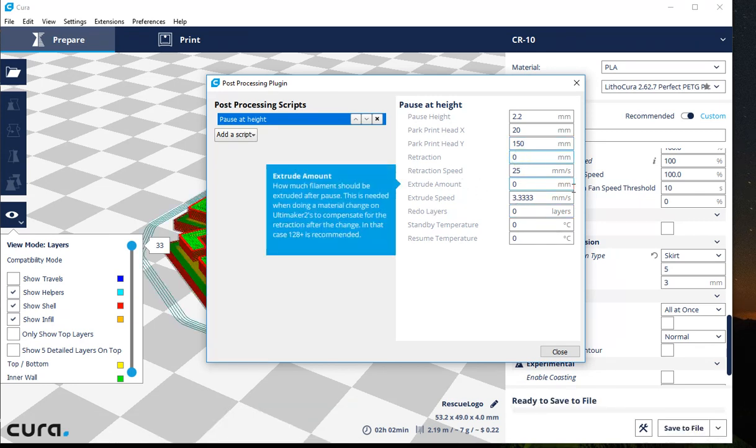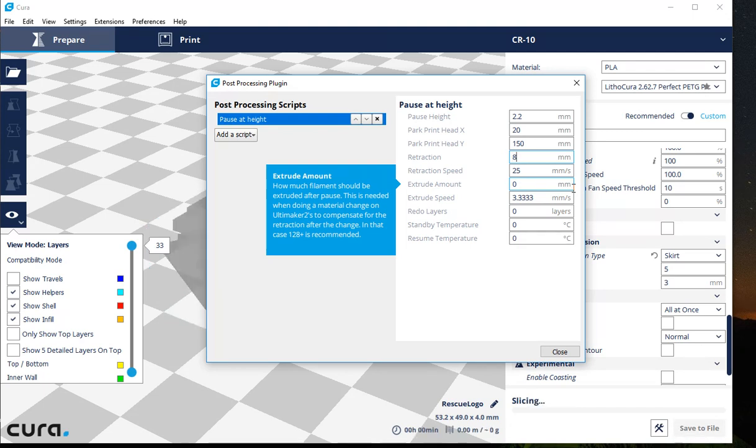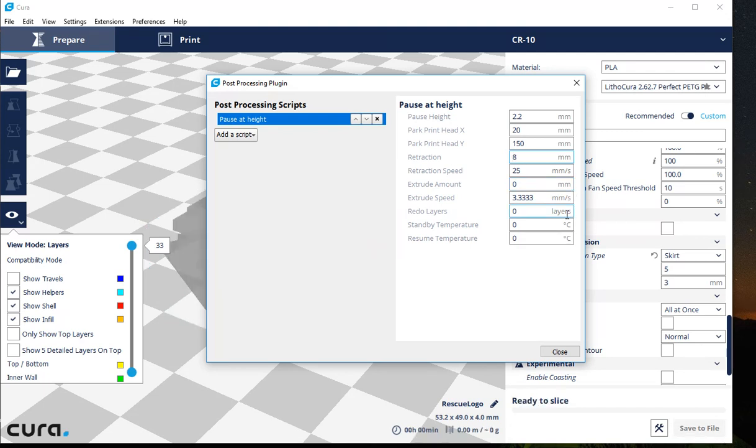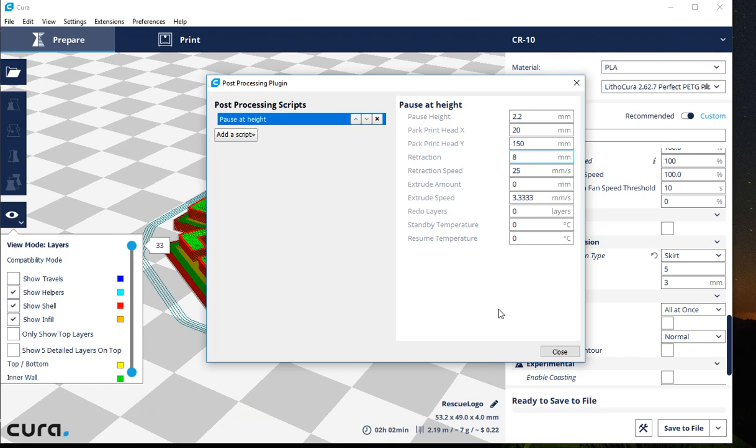For retraction, I'm going to go ahead and retract the filament a little bit just to take some of the pressure off the nozzle so it doesn't keep on leaking. I'm going to leave that retraction speed right where it is. That's fine.